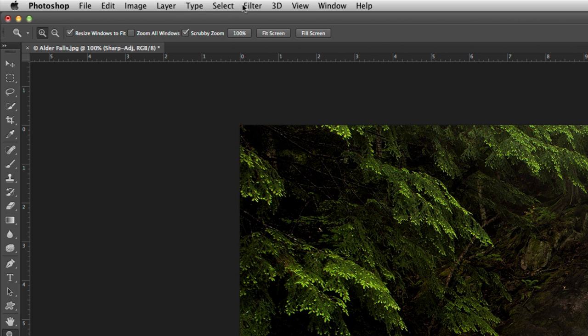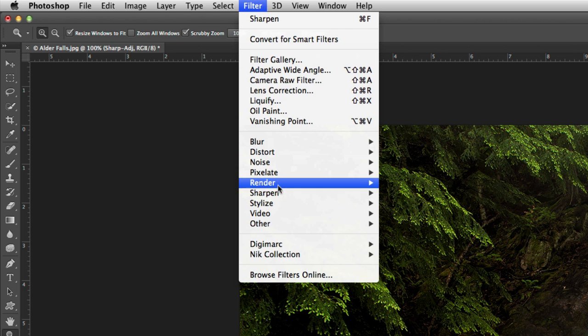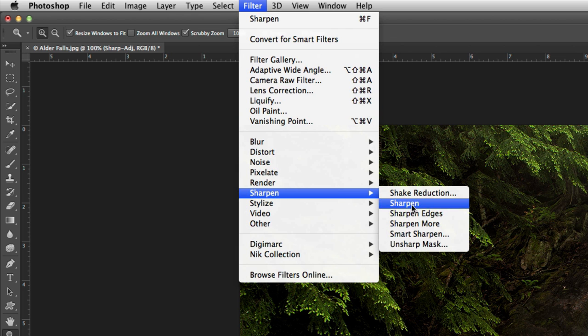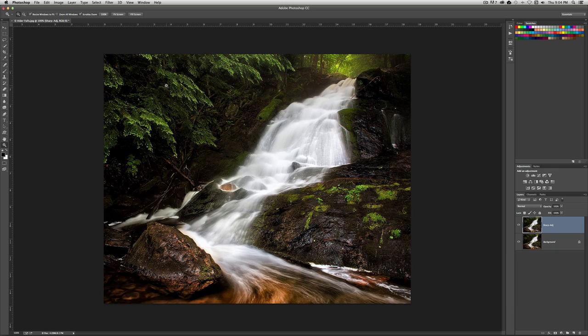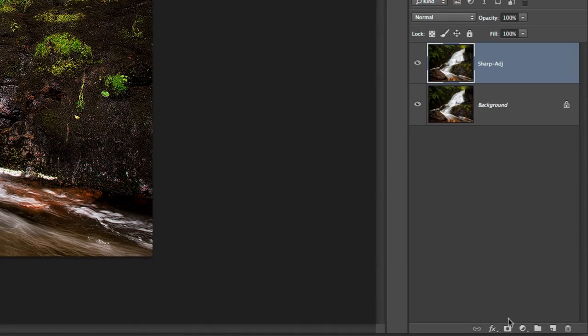And now I'm going to sharpen this layer again. And again, Filter, Sharpen, and again, just use, just select the one that says Sharpen. And now it's looking a little bit overly sharp. Now before I do the next step, I'm going to go ahead and add a layer mask to this.